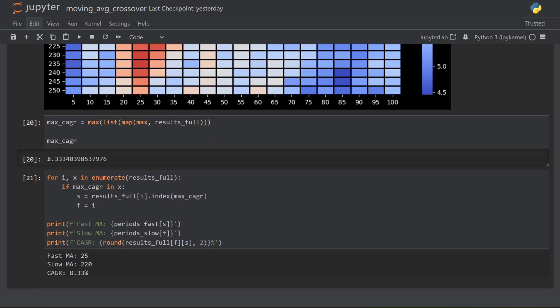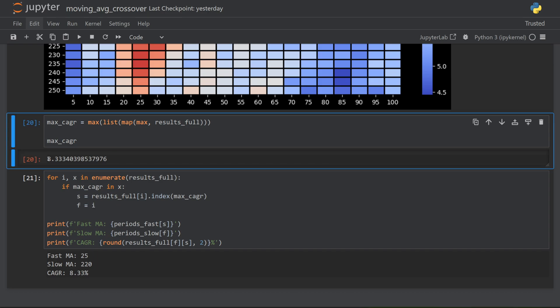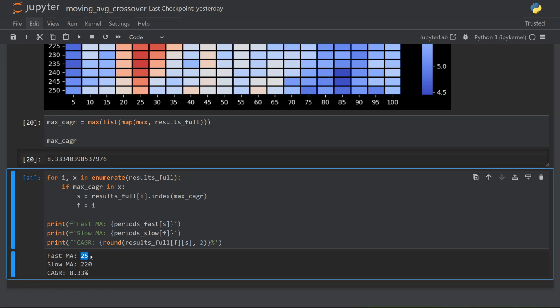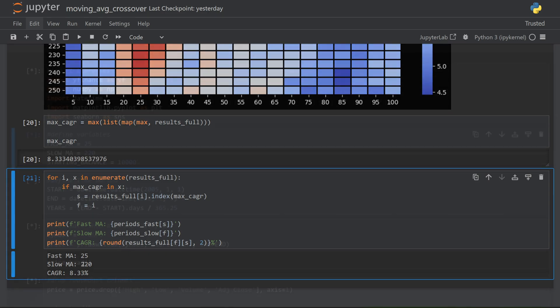And I can actually extract those values below. So the maximum value that I was able to obtain with this strategy is 8.33 annual return. And that was achieved with a fast MA of 25 and slow of 220. This doesn't mean that this is the best combination to use. It's just the best combination for this particular data set. Going forward, it would be important to test this strategy on other data sets and see how the numbers compare. But for this example, let's plug in 25 and 220, and just rerun the whole simulation.